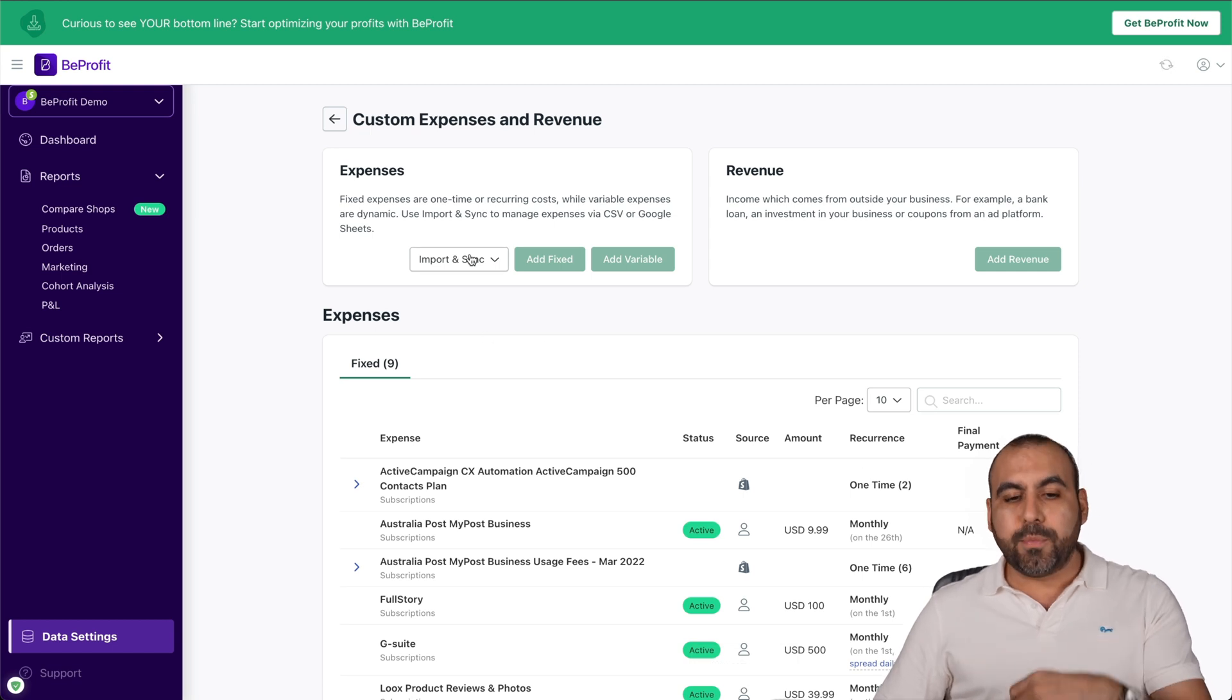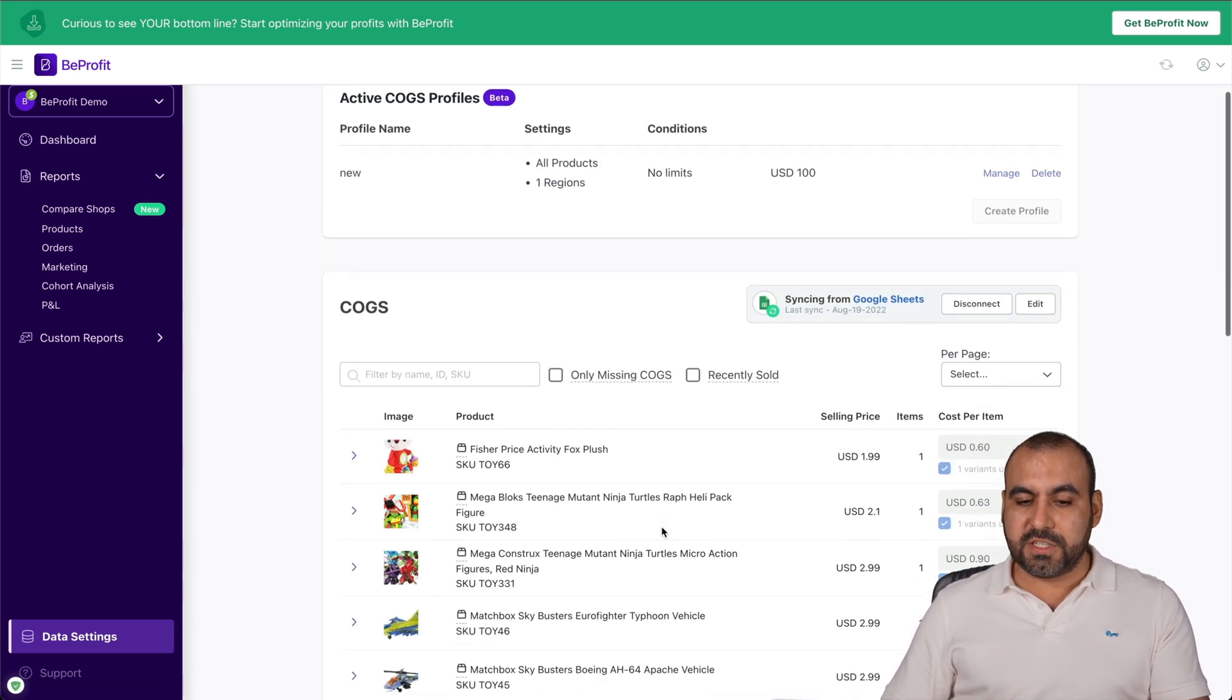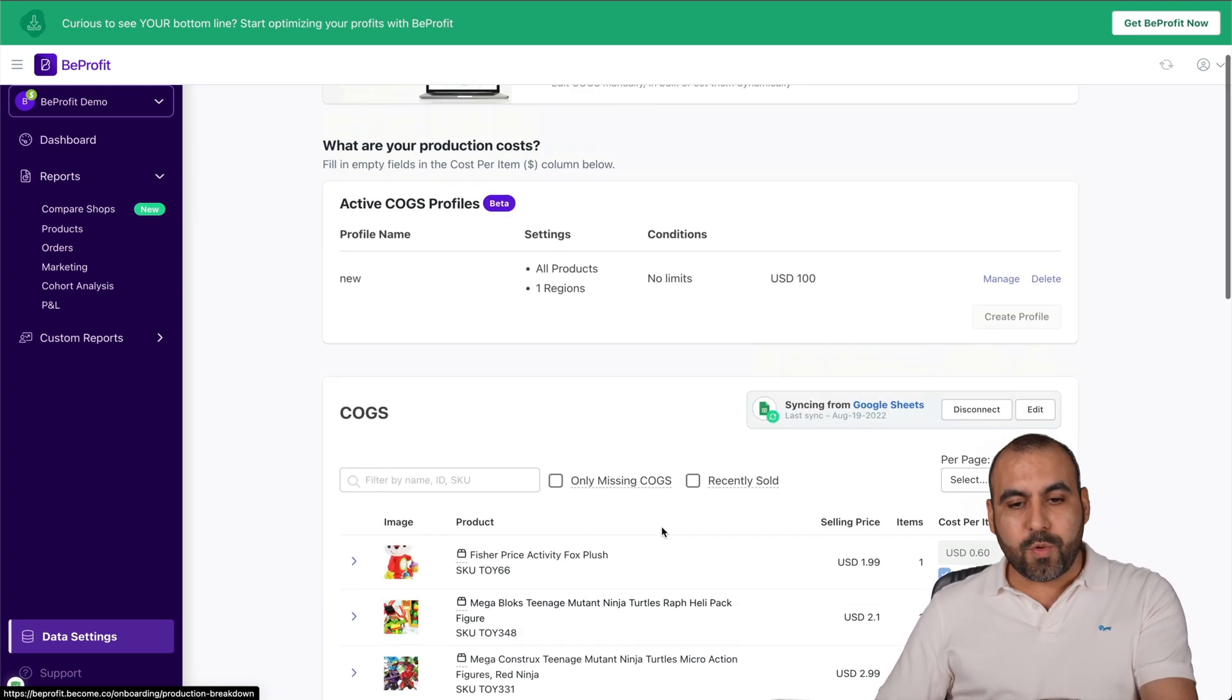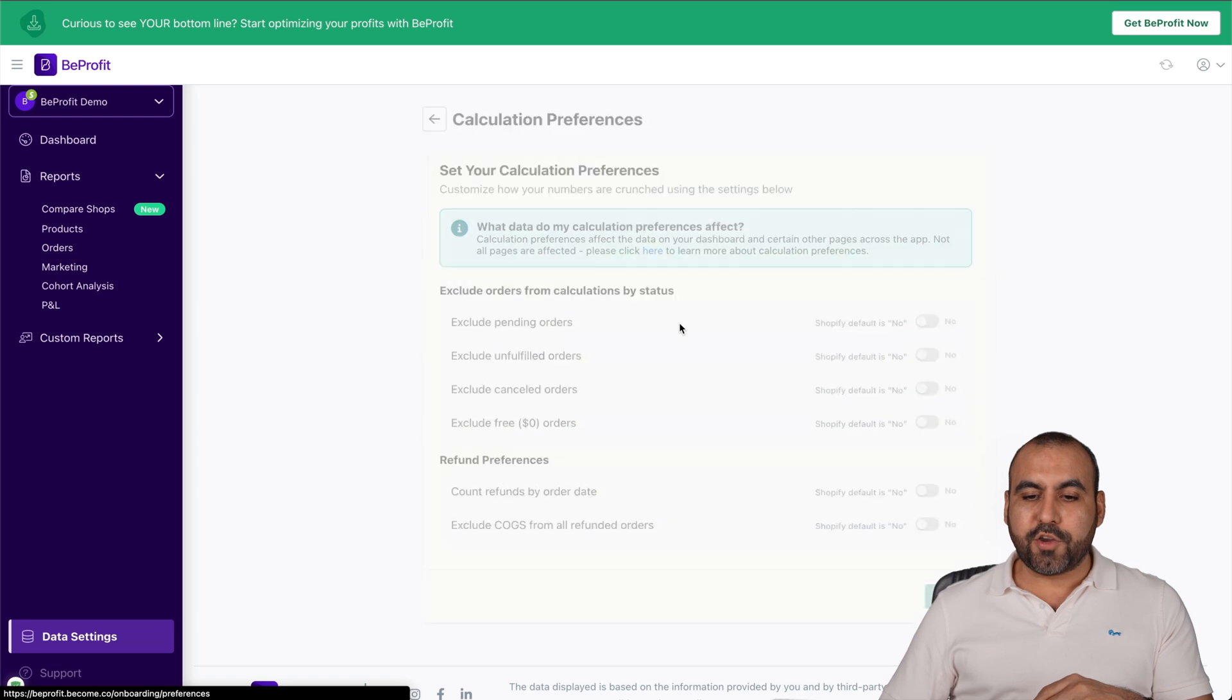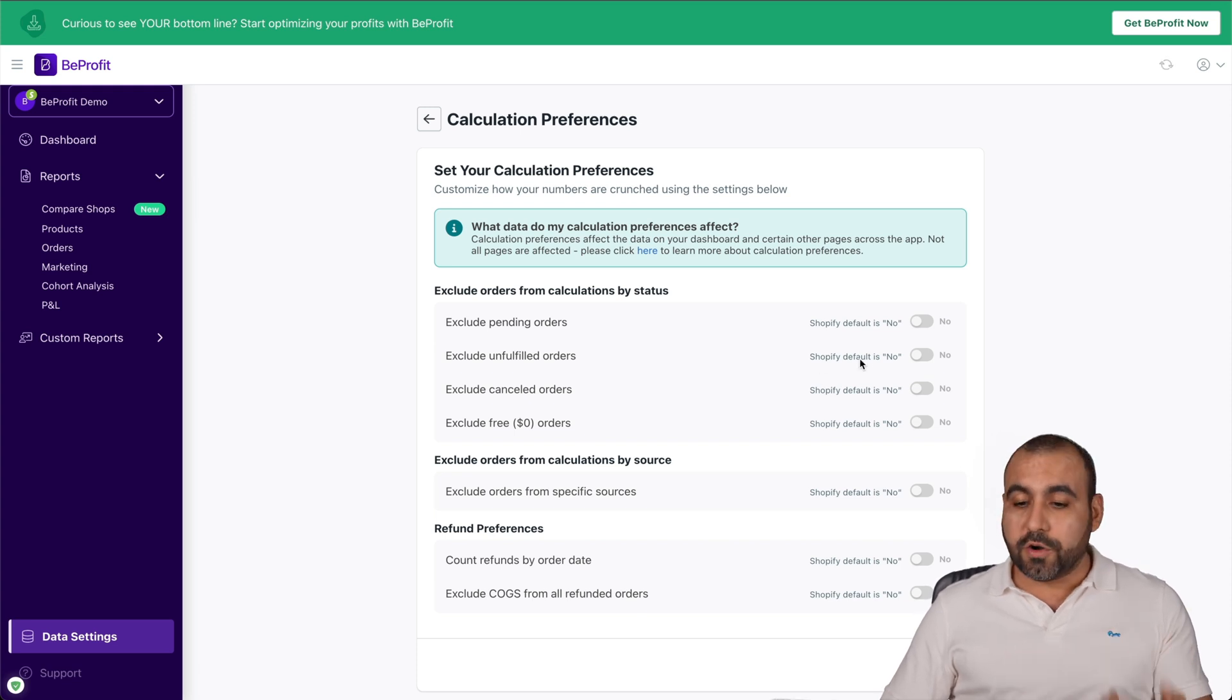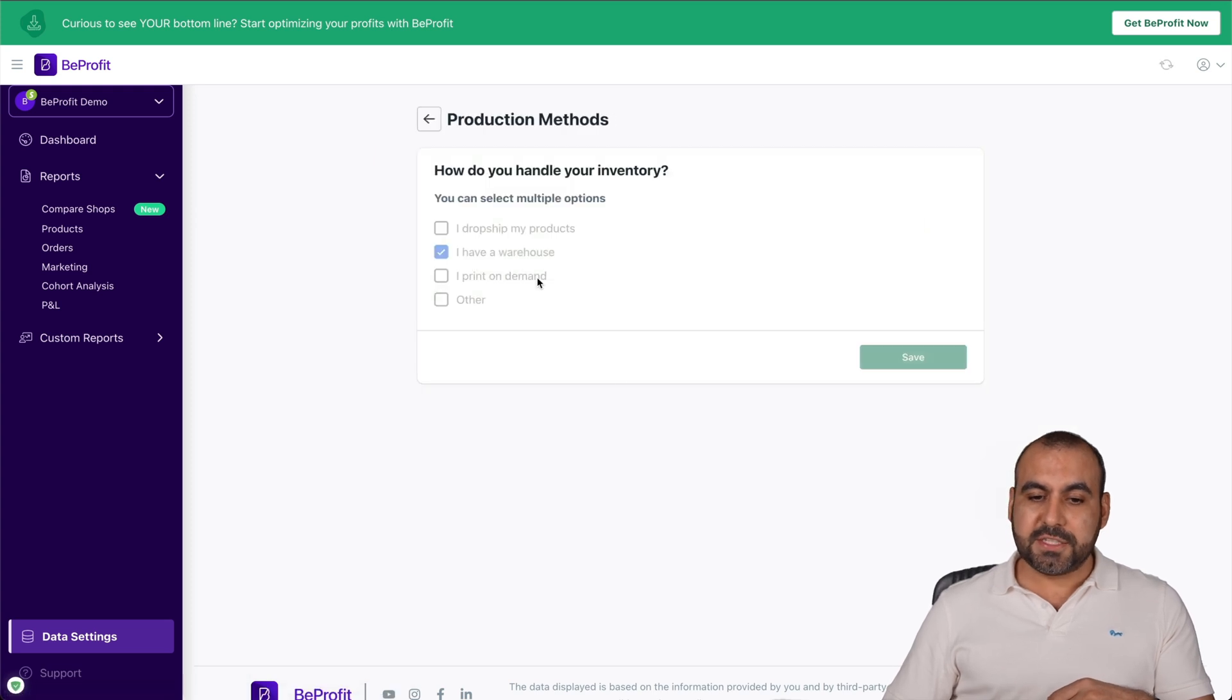I can also import and sync expenses if I need to. For example, that's a really important part, the production cost. If there's a production cost that you need to consider, we add them here. The calculation references, we can enable or disable, for example, exclude pending orders, exclude unfulfilled orders, etc. We can tick these on or off.